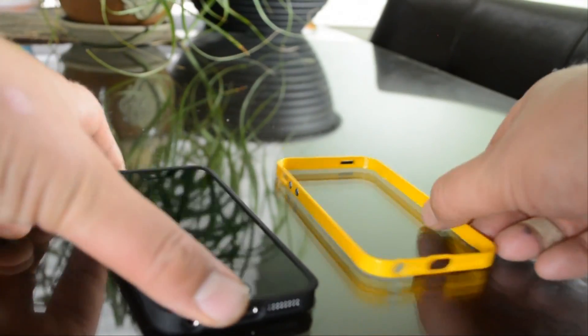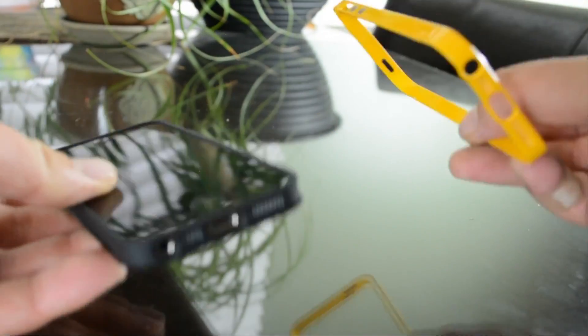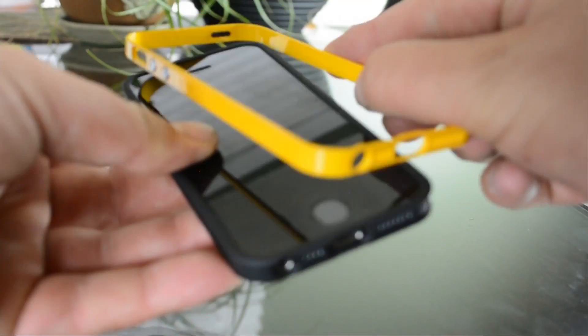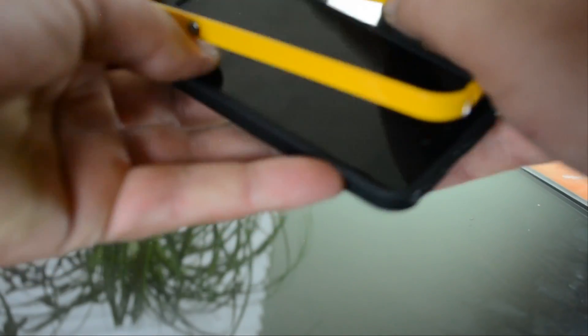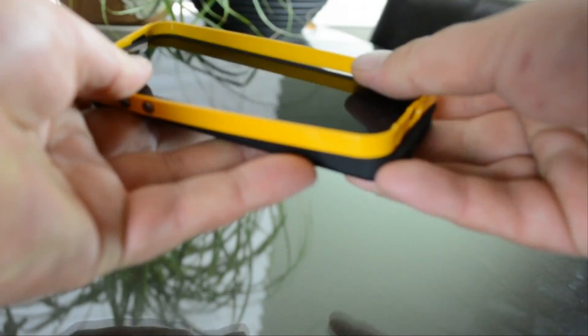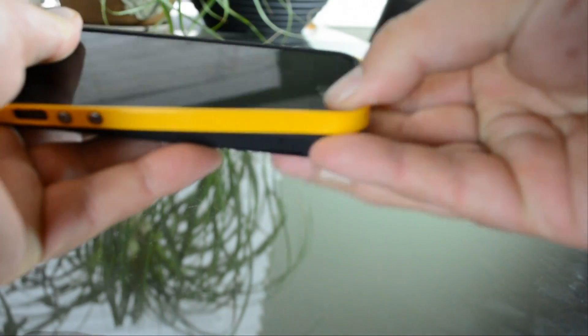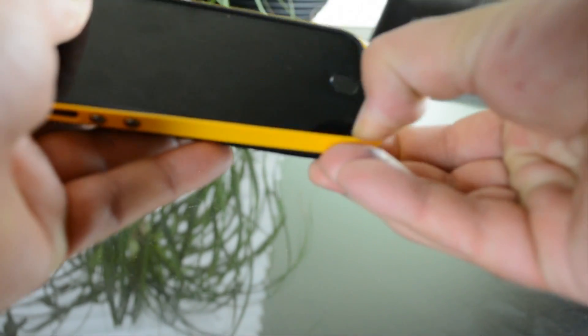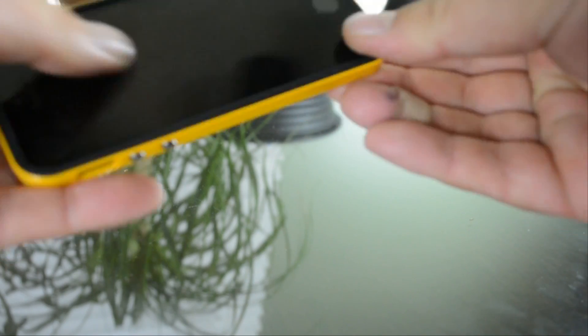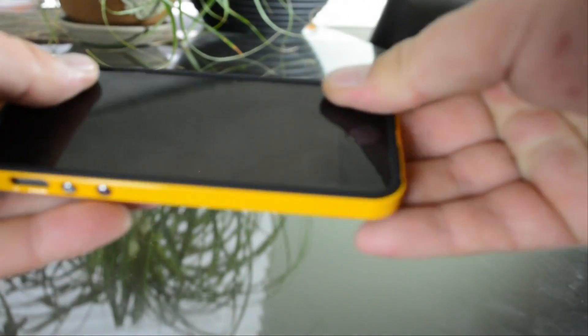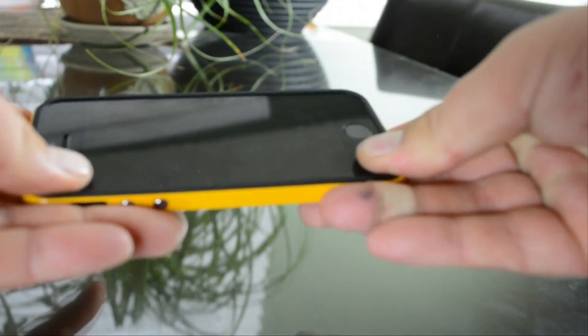Once you have the first case on you take the second one and just slip the bumper around the side. You can see it's not too hard but you don't have to worry about scratching your phone up or scraping that aluminum on the side because it's actually just going to be touching the rubber case that you just put on.